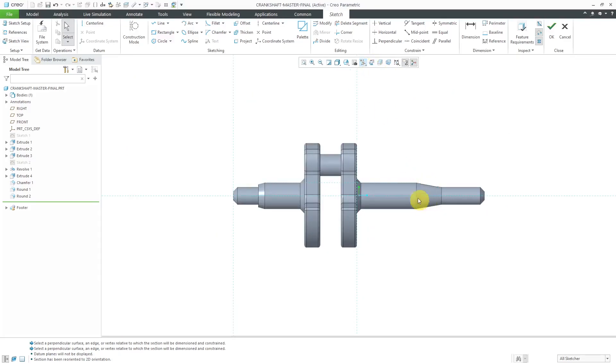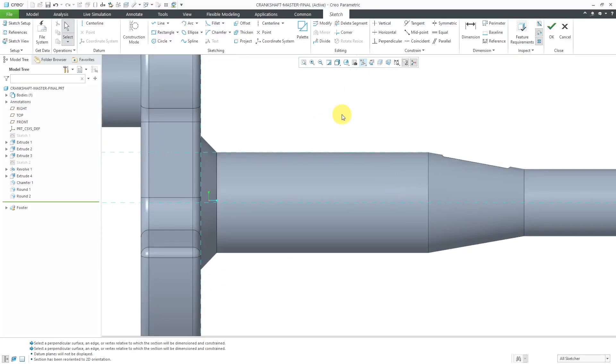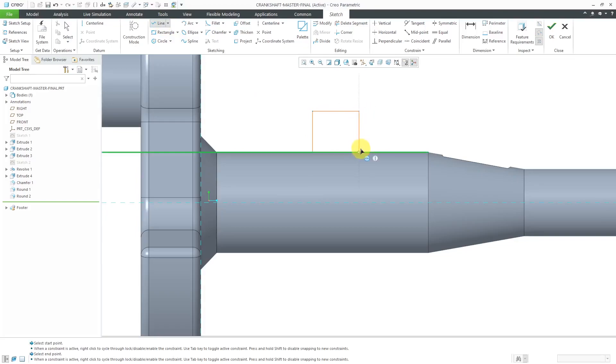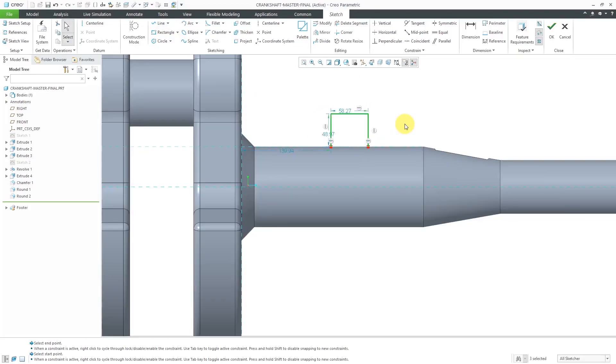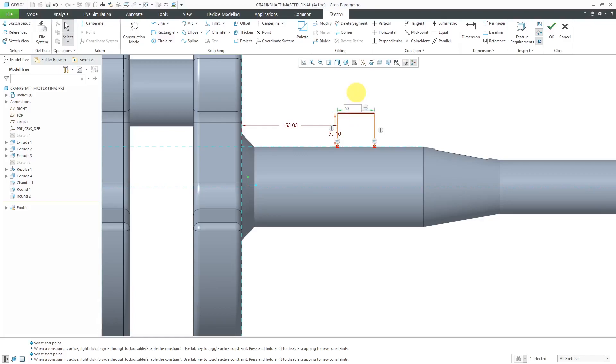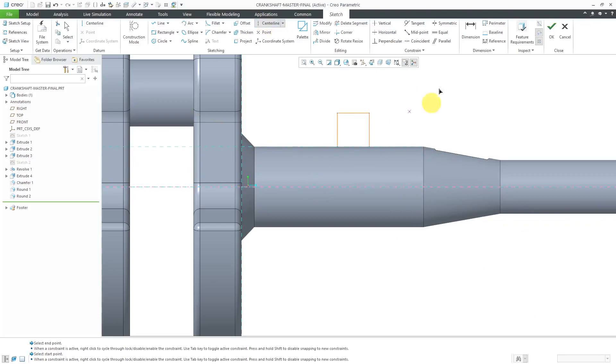So the sketch for this feature has to be an open sketch and it has to start and end on part geometry. So I'm just going to sketch a few different lines over here. This is good. Let's change some of these different dimensions. Let's make this a value of 150. I'm going to change both of these to 50. Now that I have my sketch created,